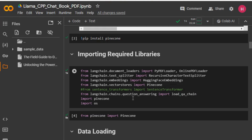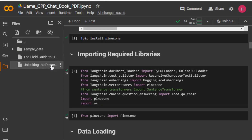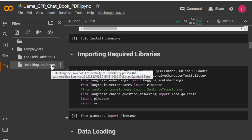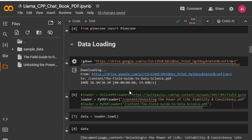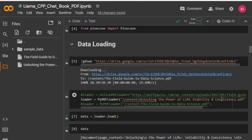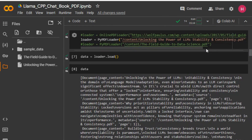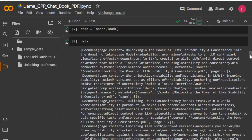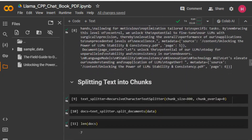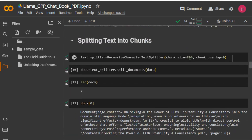Now let me upload a PDF file. I'll upload the PDF file from my local directory into this Colab notebook. We are loading our PDF file and reading the text inside it. You can see that this is all the content from our PDF file — we are able to successfully extract that content.